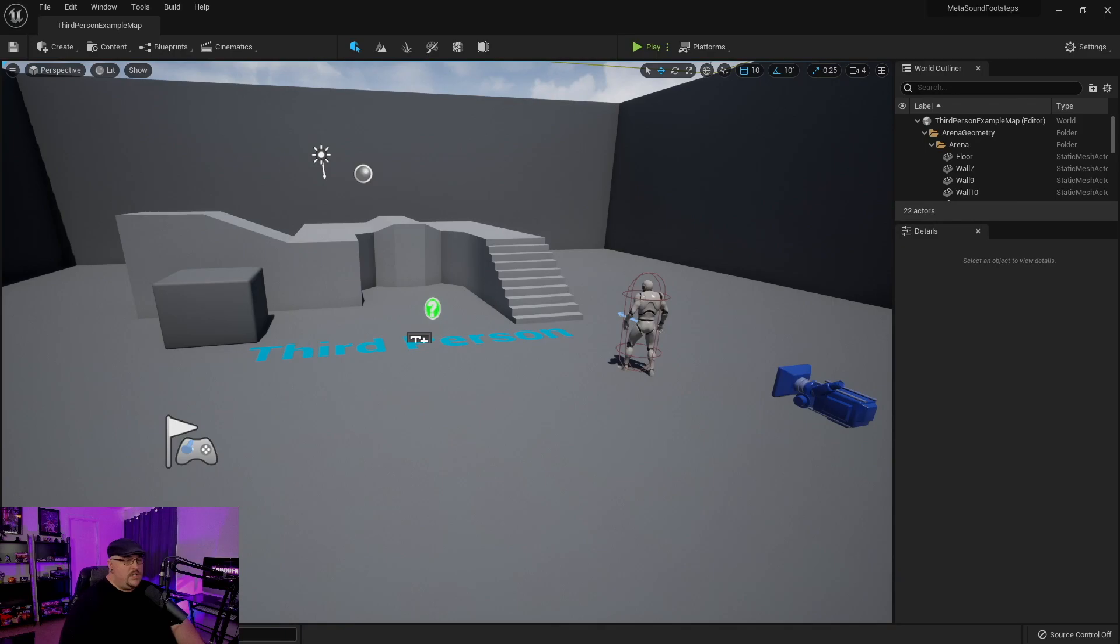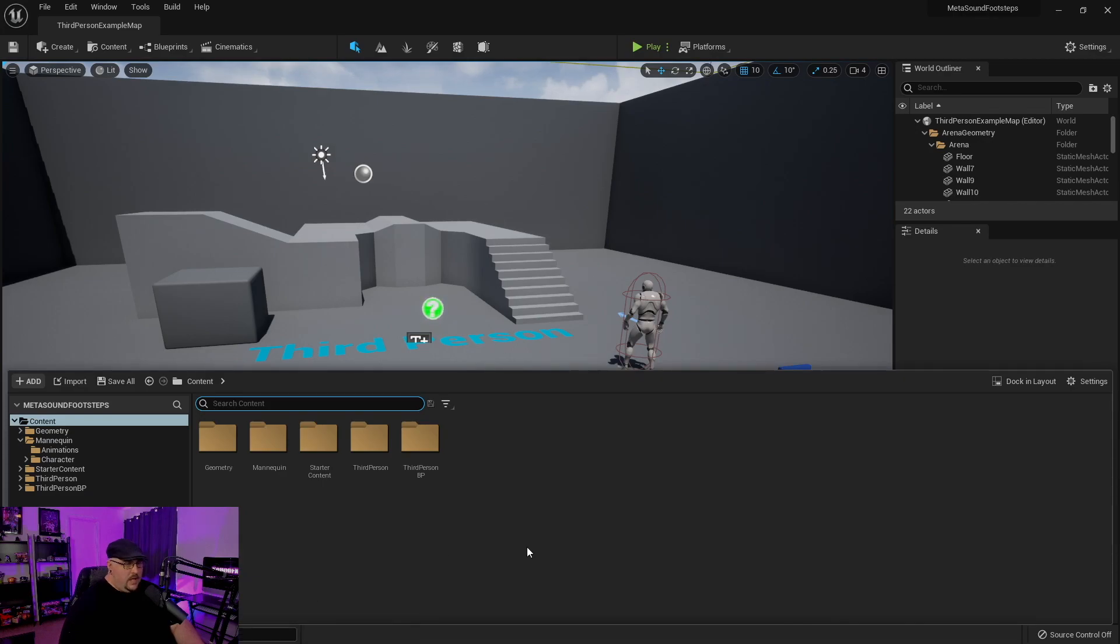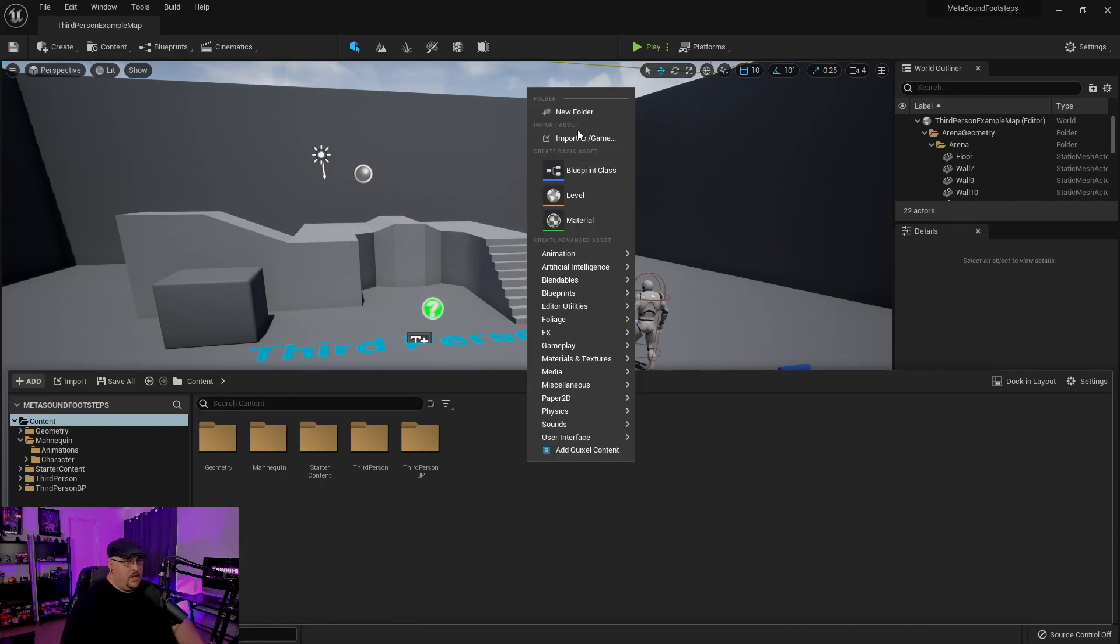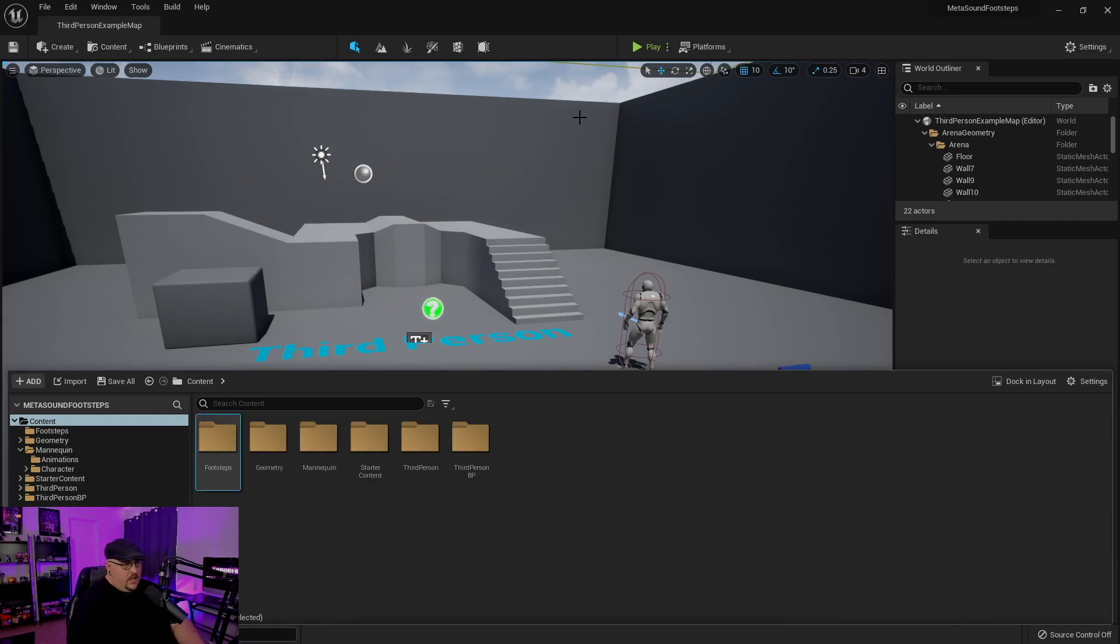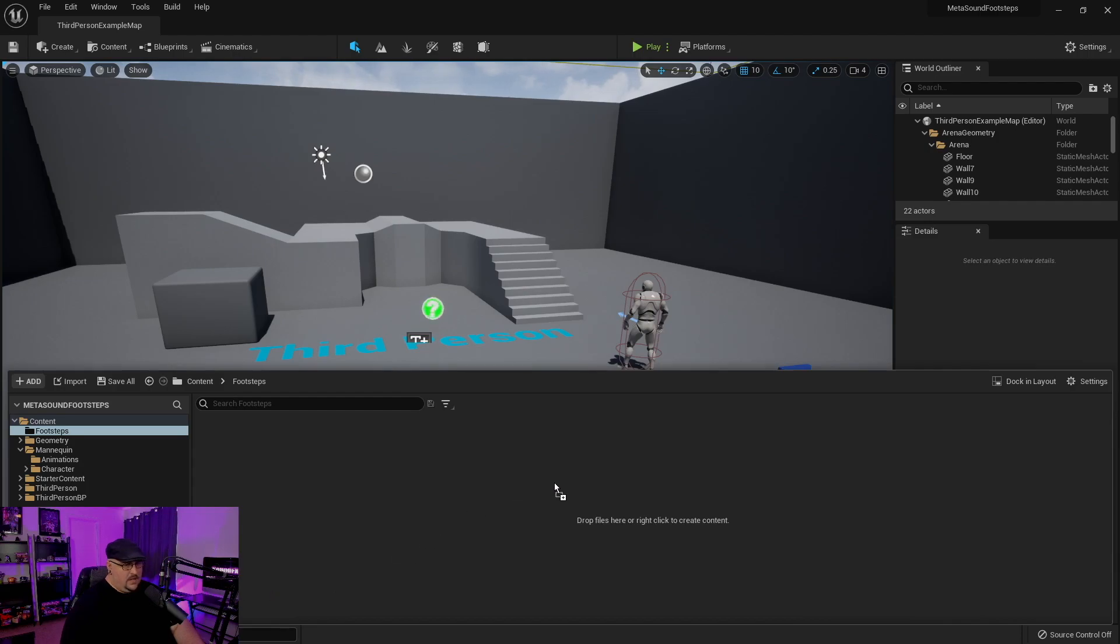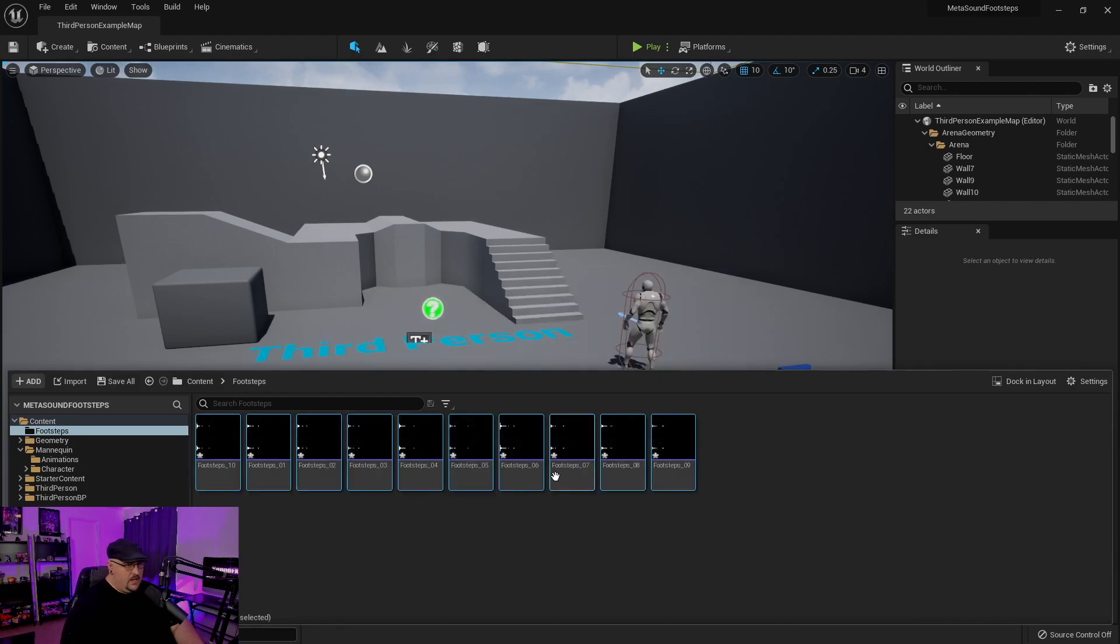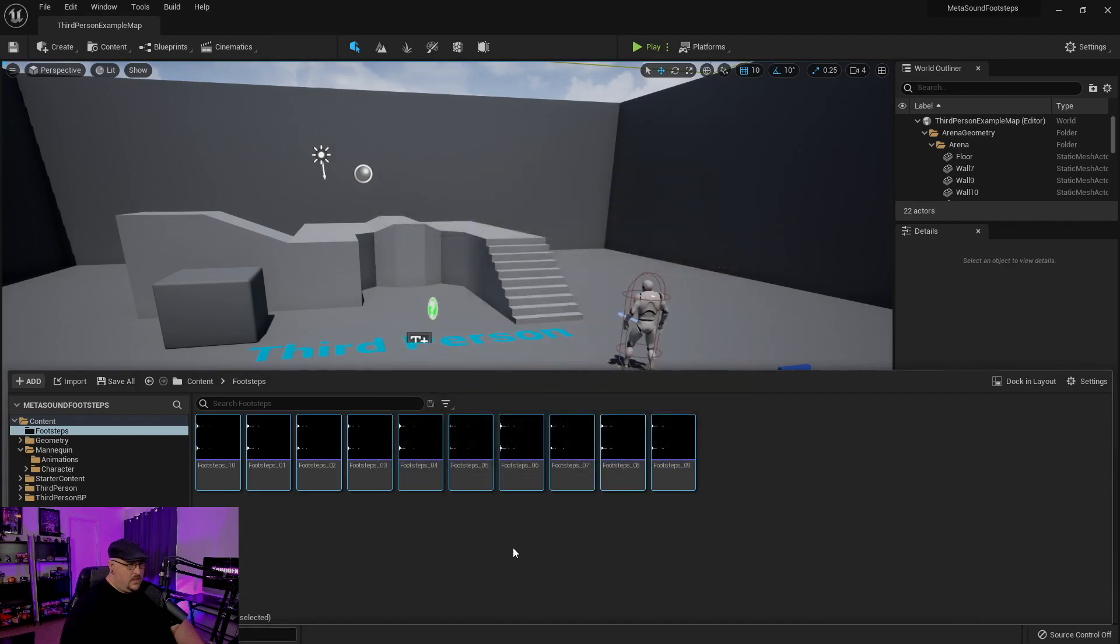All right, so this is pretty simple to set up. So I've already got my MetaSound plugin enabled, and I'm just going to come in here to my content browser real quick and just create a new folder and call it Footsteps. And this is going to be a relatively short example. So I've already got 10 footsteps that I'm just going to go ahead and drag in here, and we're going to go ahead and save those.